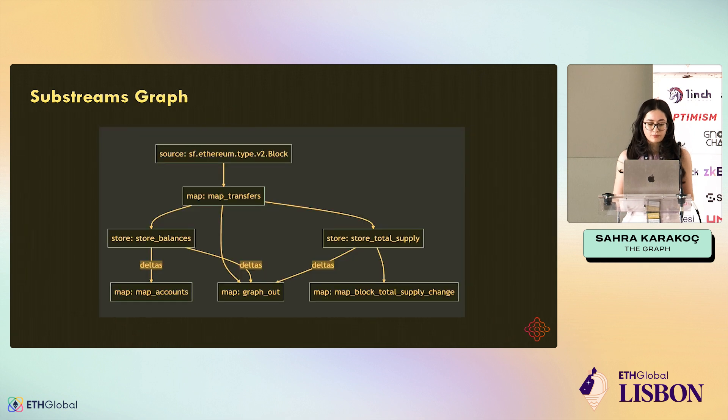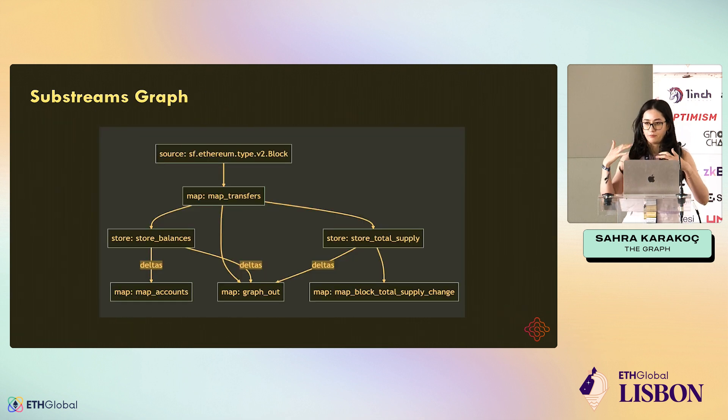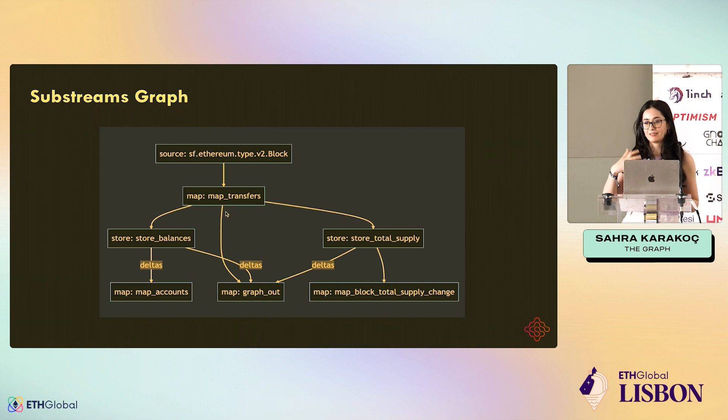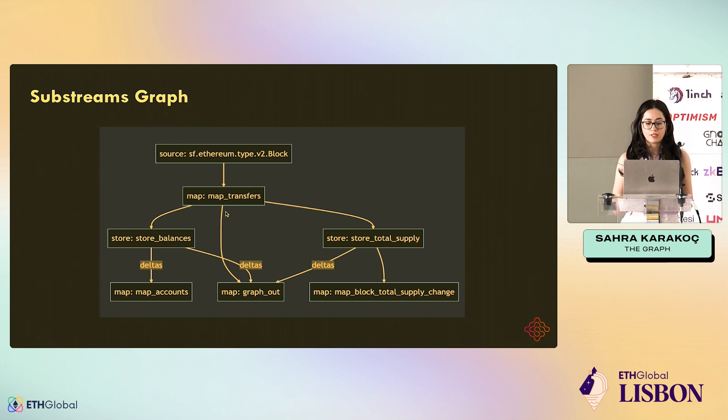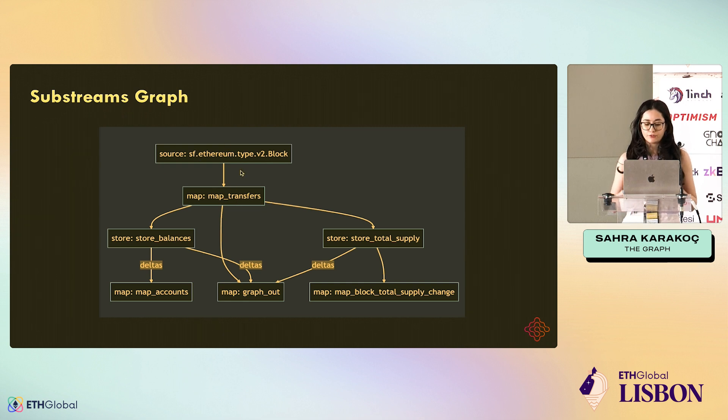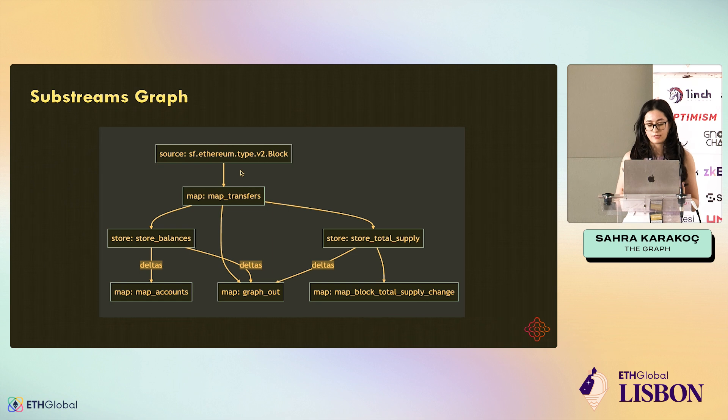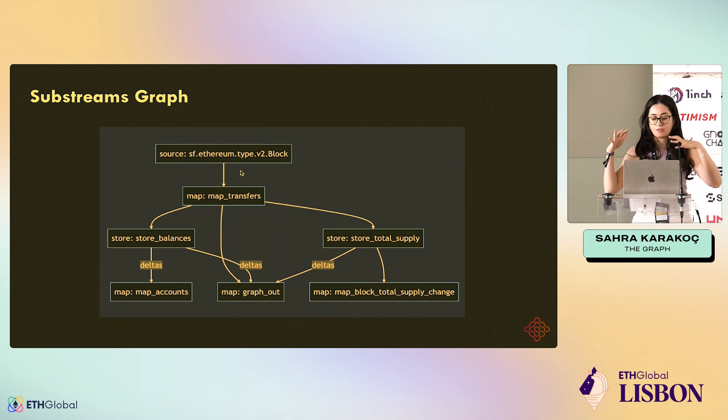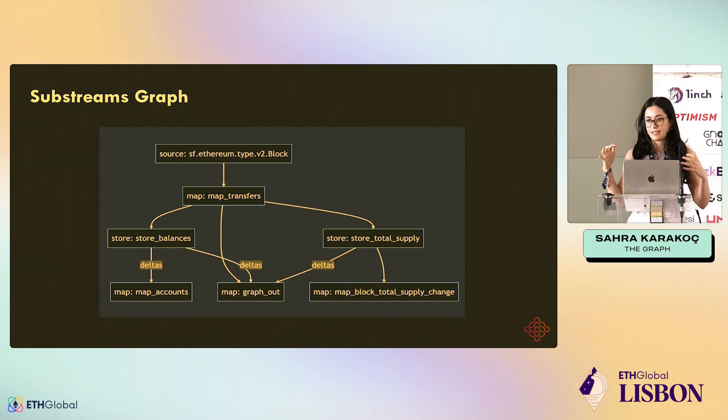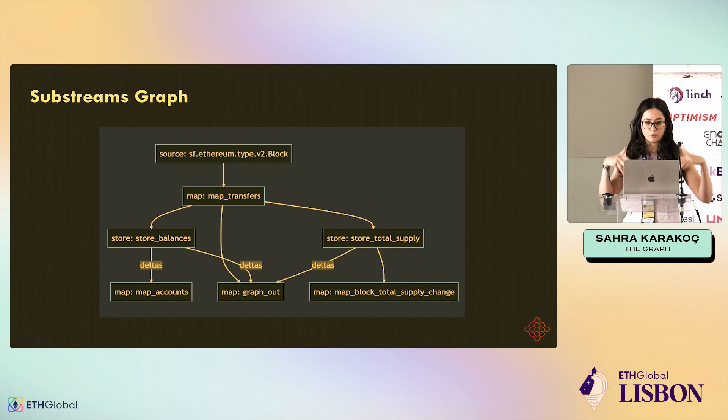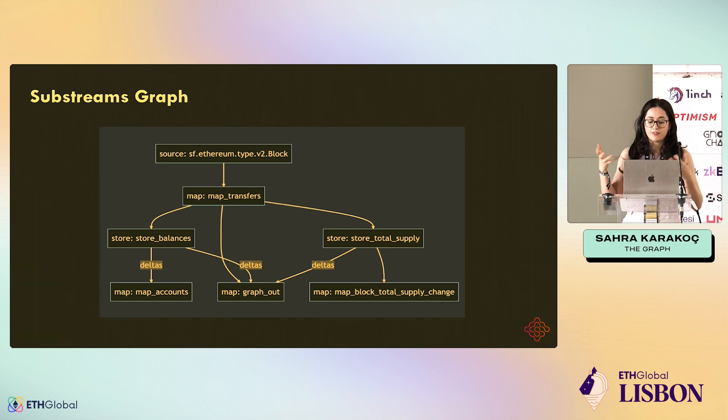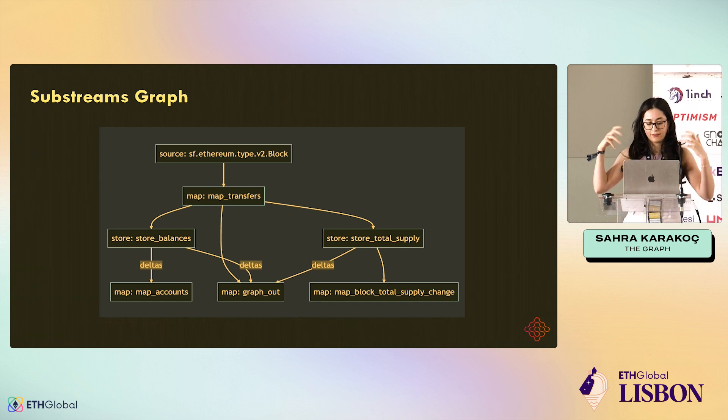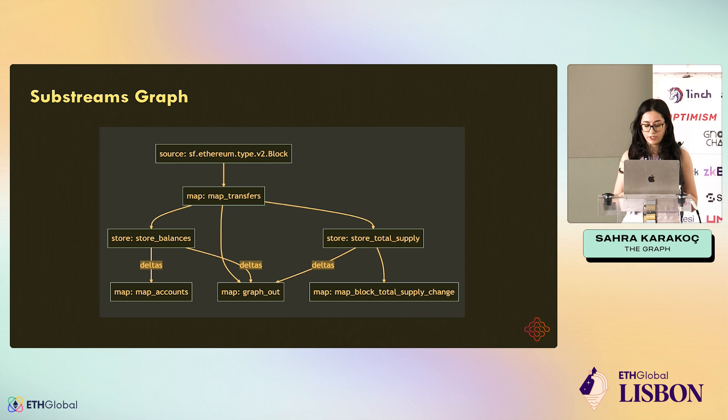Substreams consist of many small modules. Here, I will show an example, and this is the module graph of a Substreams. We have the block. The block is the input of the map, map_transfers. This is a module. And this map just filters data and feeds the data to downward modules. And then the other modules do their own transformation and filtering, and then feed it to the downward modules.